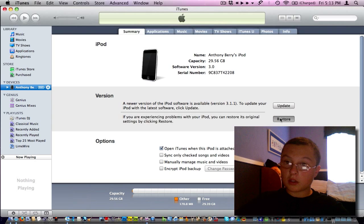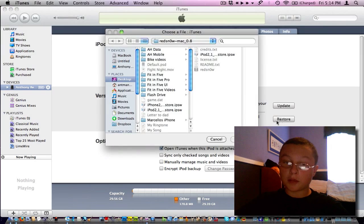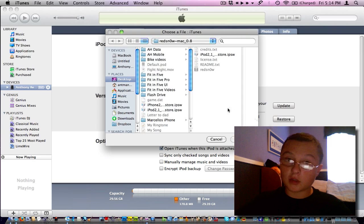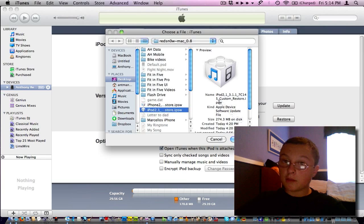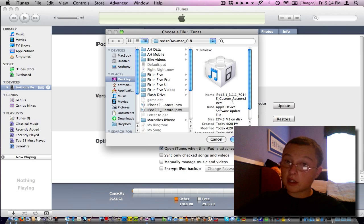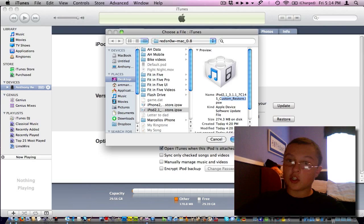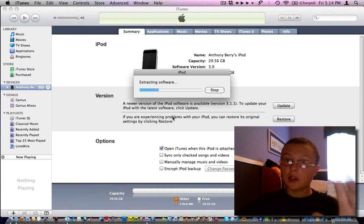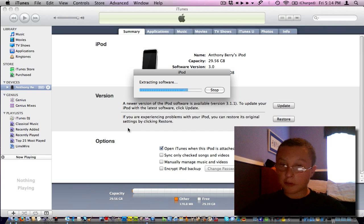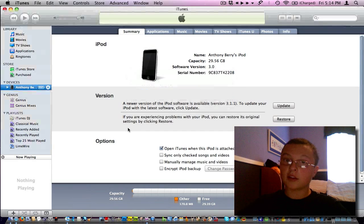You're going to want to click Option or Alt and click Restore. Then click the iPod firmware, whatever the firmware's name. It should say the firmware name and then CustomFirmware.IPSW. There should be a Custom Firmware at the end. Then click Choose. It's going to extract the software. You should not have any problems with this.